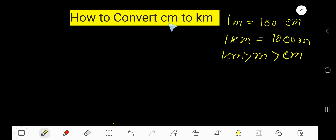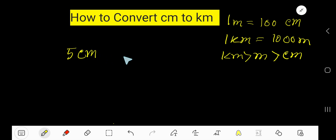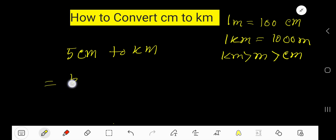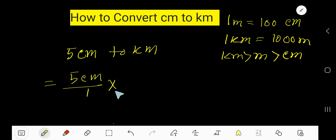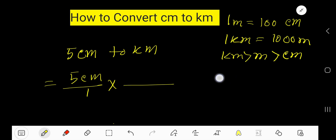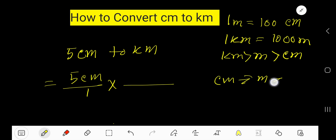How to convert centimeters to kilometers. Let me convert five centimeters to kilometers. To convert centimeters to kilometers, first we will convert centimeters to meters, and from meters we will convert to kilometers.